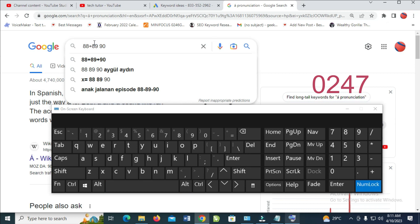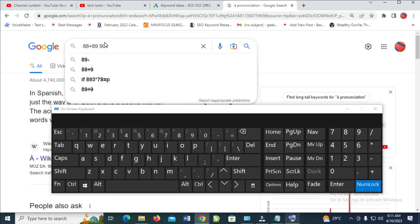0247. As you can see, the division sign has been added to it. Let's add it right here also. Now press the Alt key, then press 0247. As you can see, the division sign has been added to it.